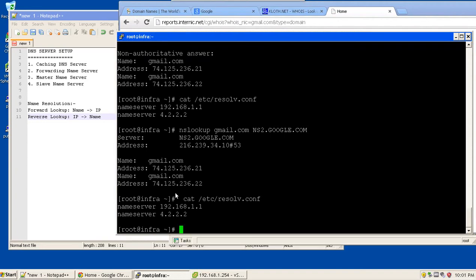This is a brief introduction of how the name server works. Now we will be using this machine to make it as a DNS server.